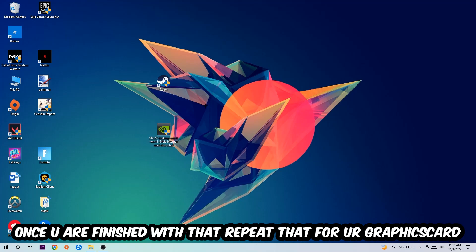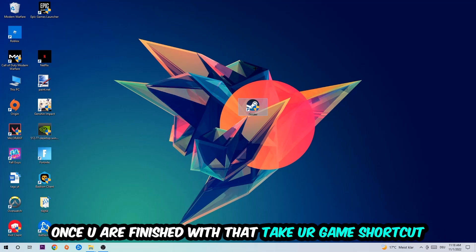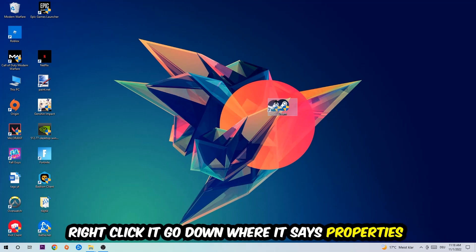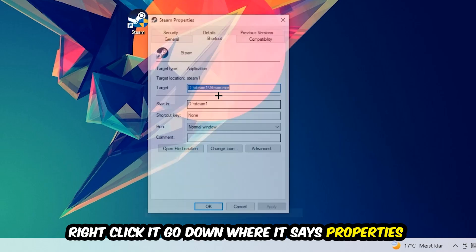Once you're finished with that, do the same thing for your graphics card drivers — make sure those are up to date as well. Then take your in-game shortcut or launch shortcut on your desktop.